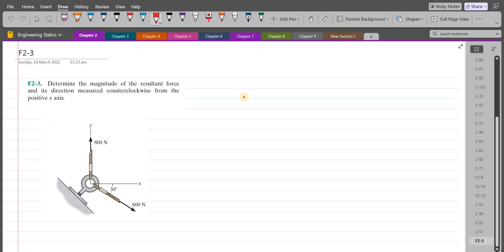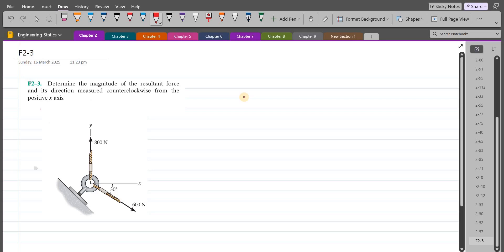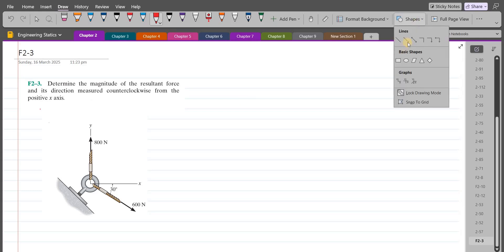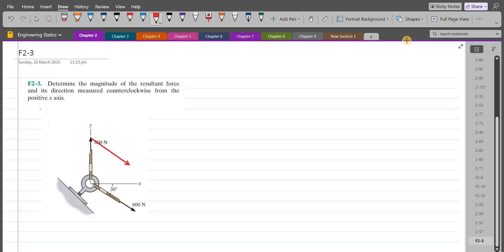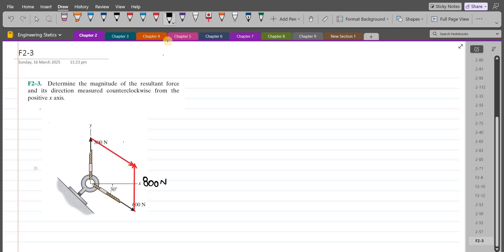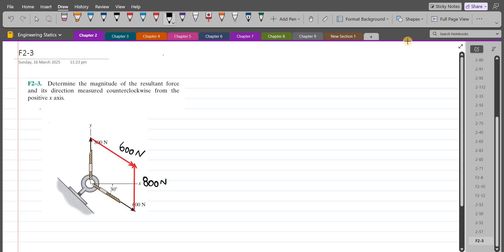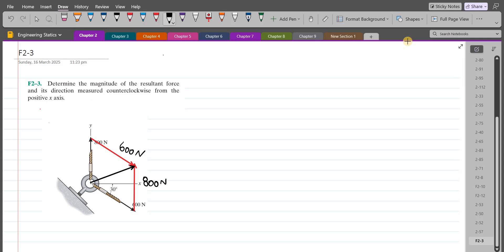To solve this problem, we will use the parallelogram law of vector addition. For that, we have to draw the projection of these force vectors. This is the projection of the 600N force and this is the projection of the 800N force. The resultant FR will be drawn from the tail of these two vectors to the intersection of their heads.